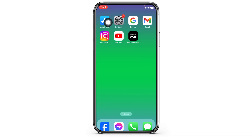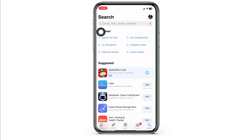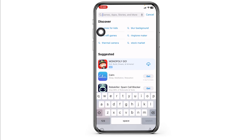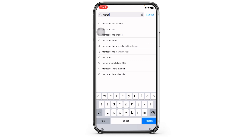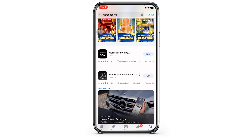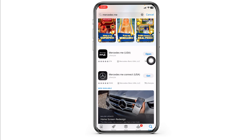For that, launch your app store. At the top, you'll see the search box — type in the app name Mercedes me and search for it. Once the app appears, at the right corner of the app, you'll find the option of Open or Update. If you find the option of Update, just click on it and update the app to its latest version.